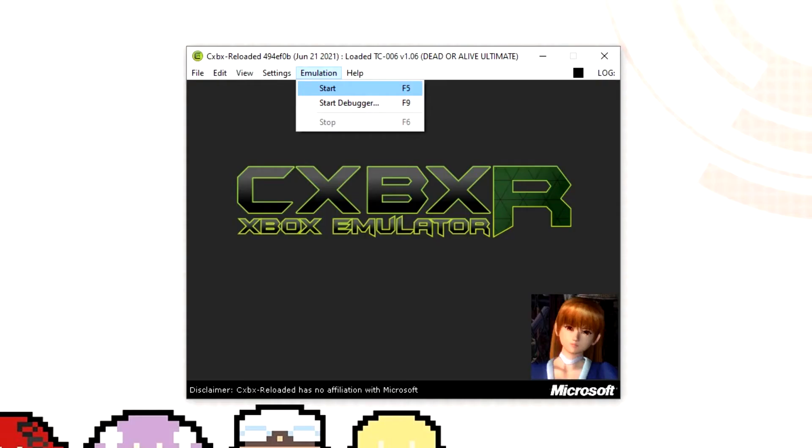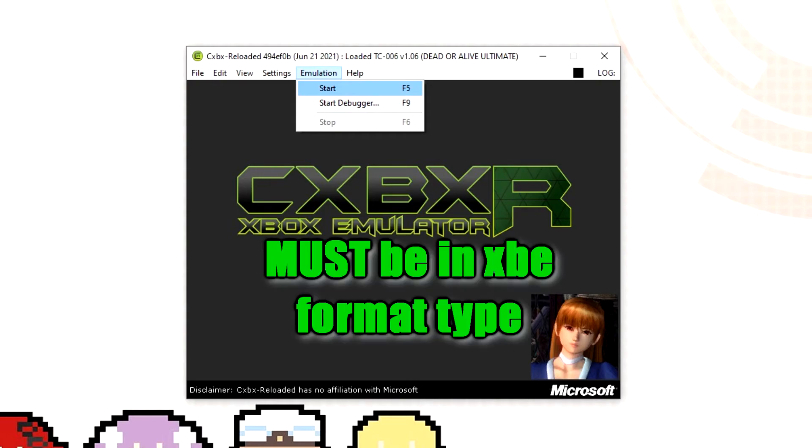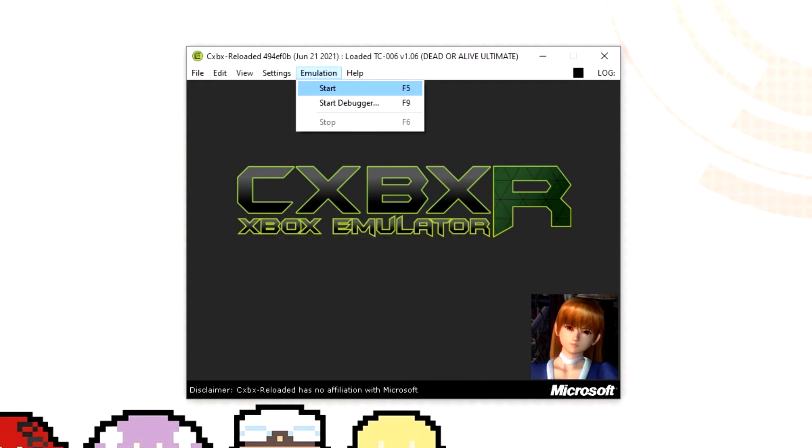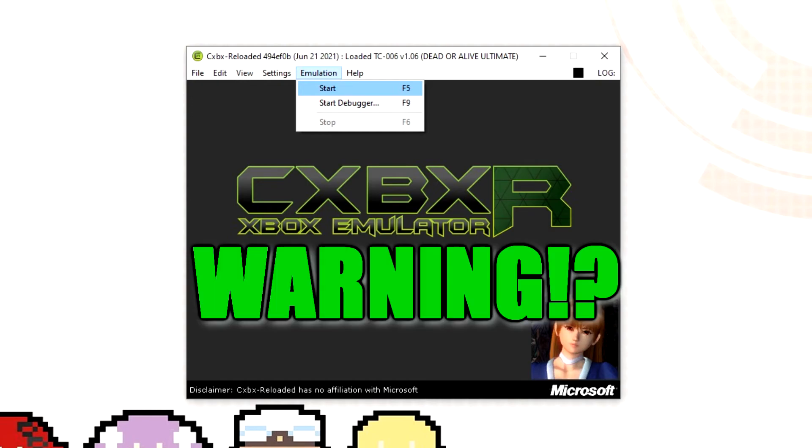When you have made a dump file of your games you are going to need them in an XBE format. Select file and then open. Find the XBE format of your game and then click on it.